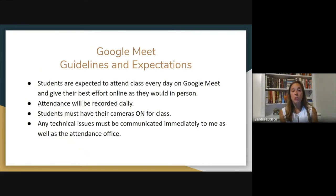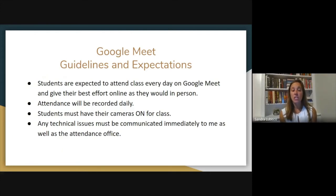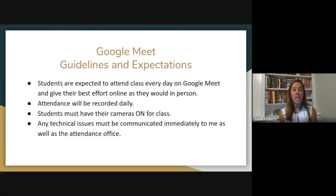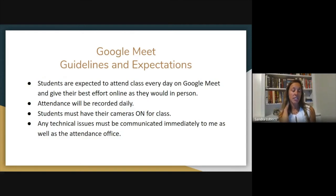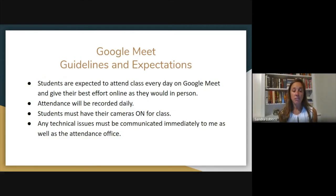For this year, we will be having our classes on Google Meets. Students are expected to attend class every day. We only have a 30-minute class period, so it's very important that students get there on time. We have a shortened period and we're doing everything virtually, which poses its own challenges. It is important that students be on time and put their best effort online as they would in person.